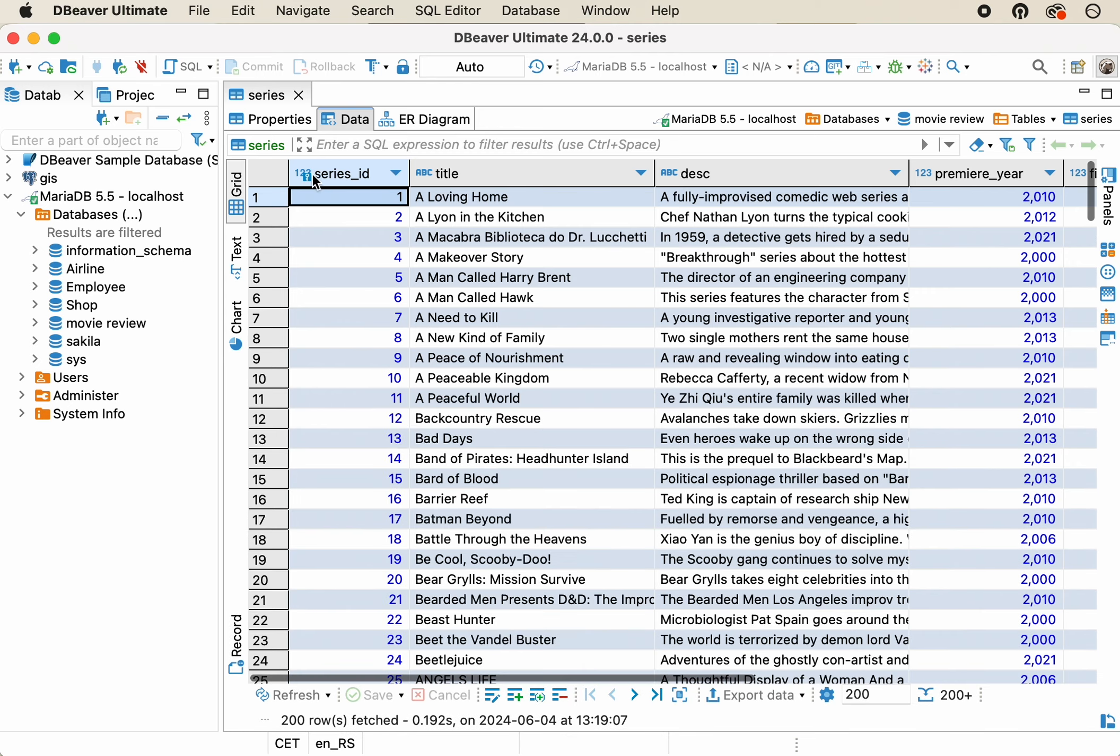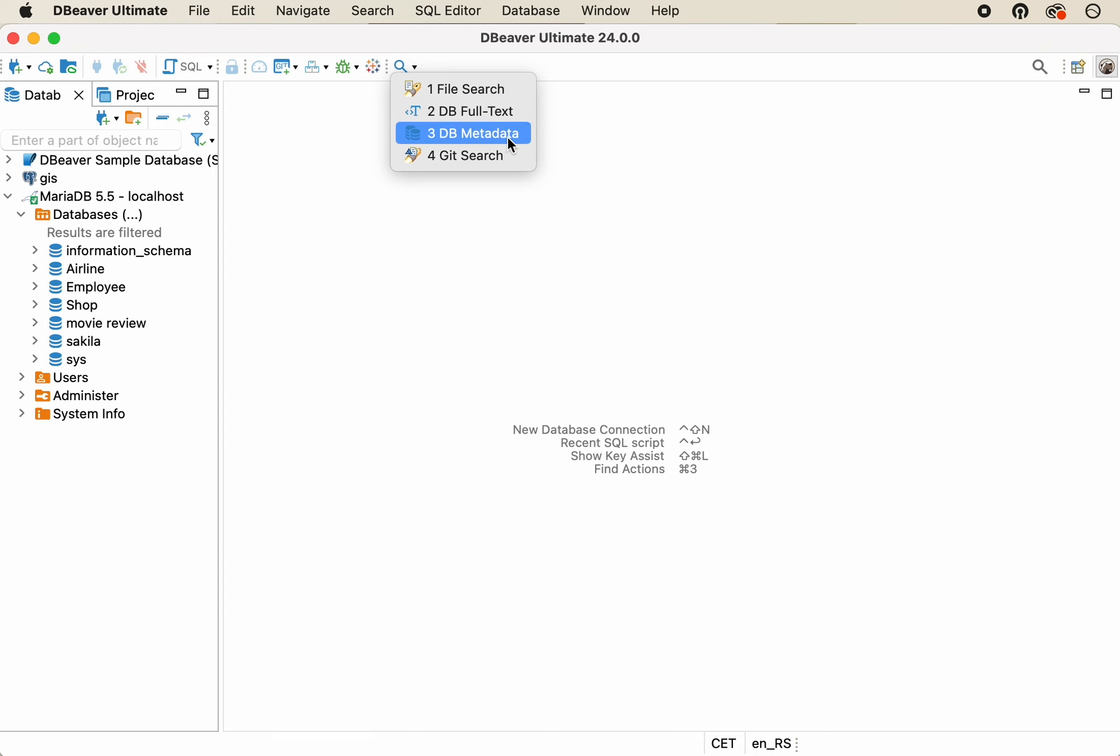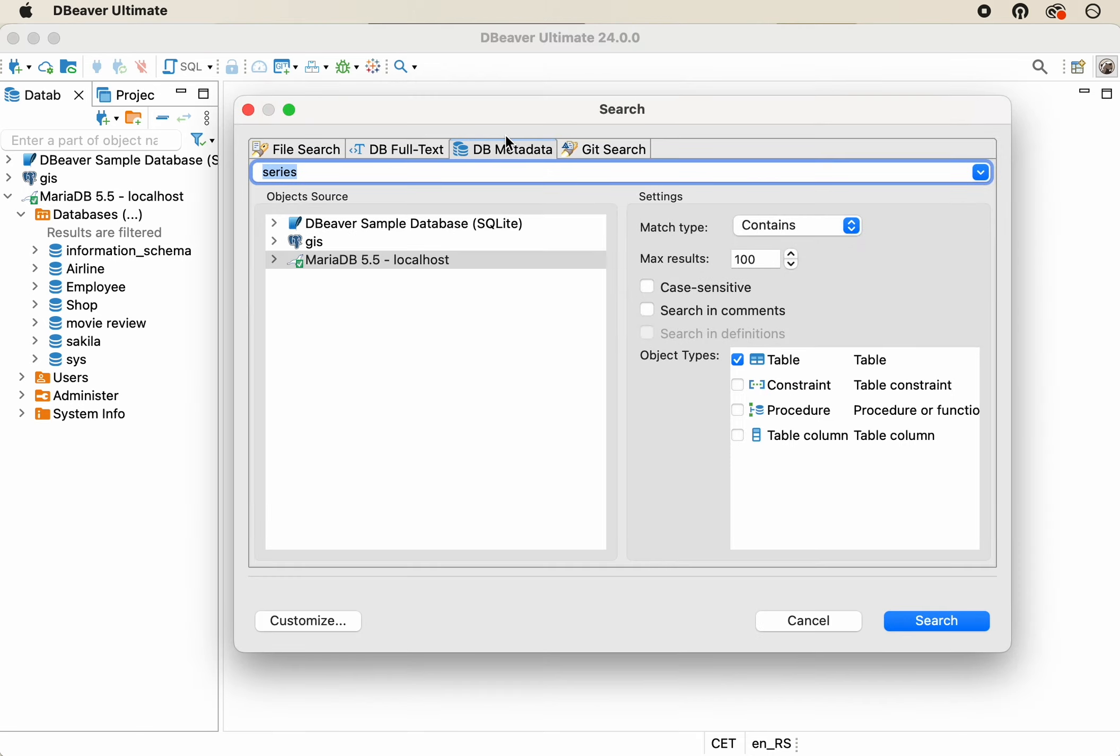But, what if the situation's more complicated? Imagine that we don't even know the table's name, but remember a part of the column's name in which the needed data is stored. Will Metadata Search help us in this case?